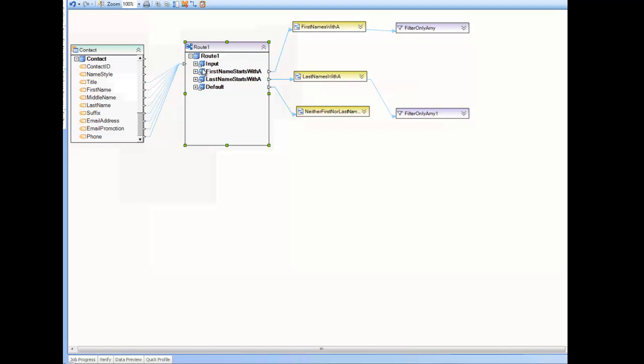So the record can flow to any one of three subsequent destinations or transformations after the route. It actually can flow to all three of them, and I'll show you that with the properties we can change. But just know that the record is flowing from the source through this action to one of the destinations.